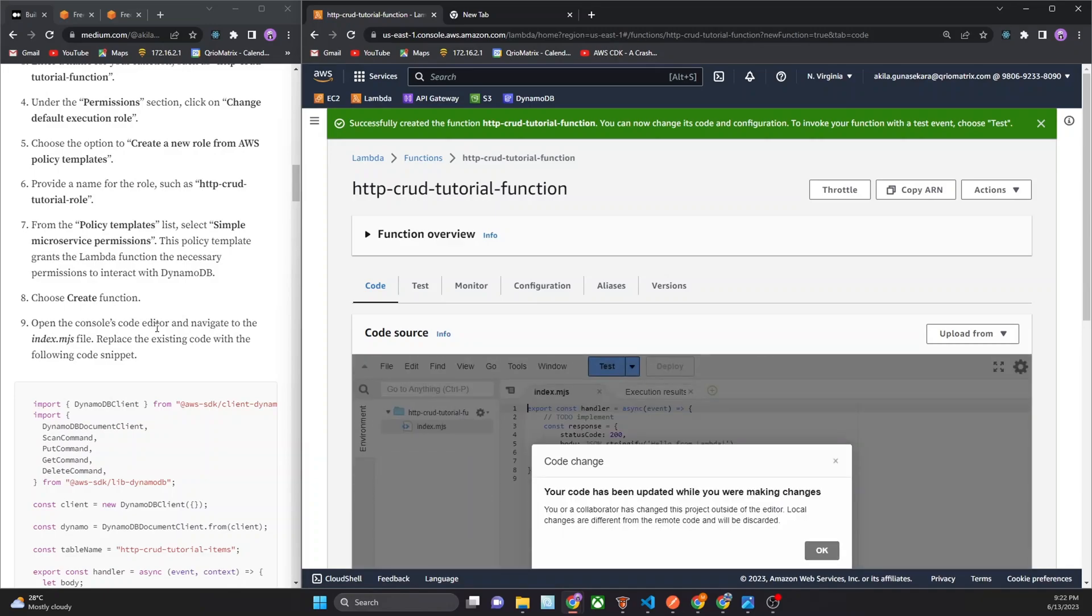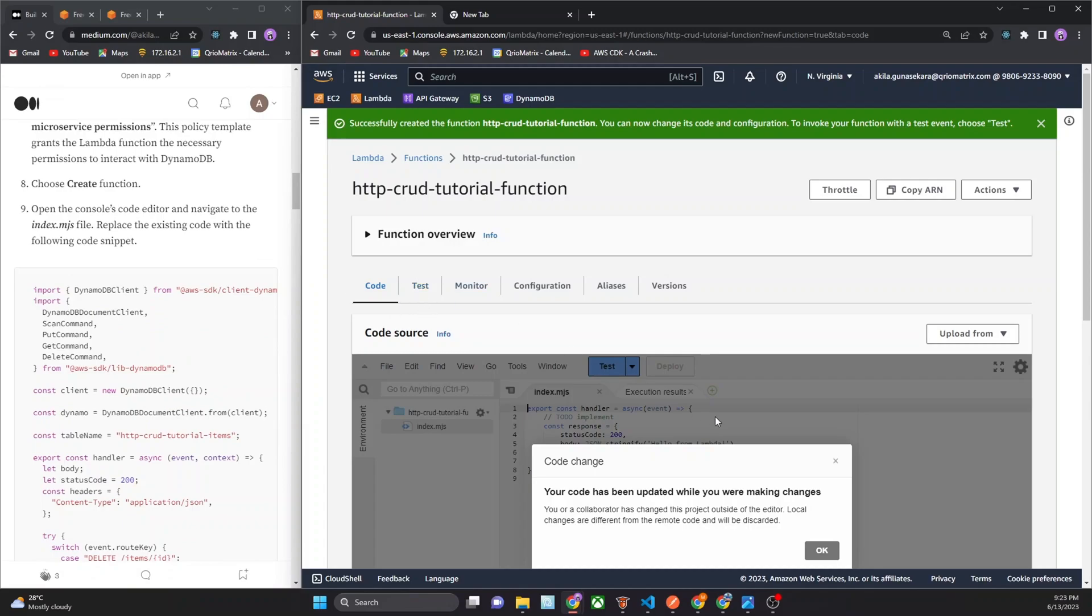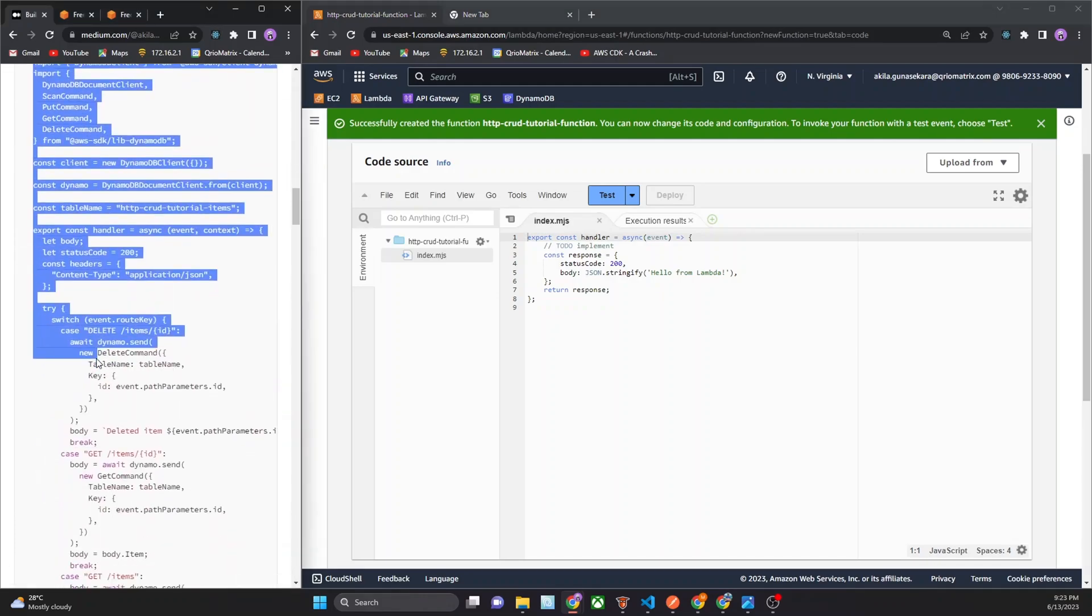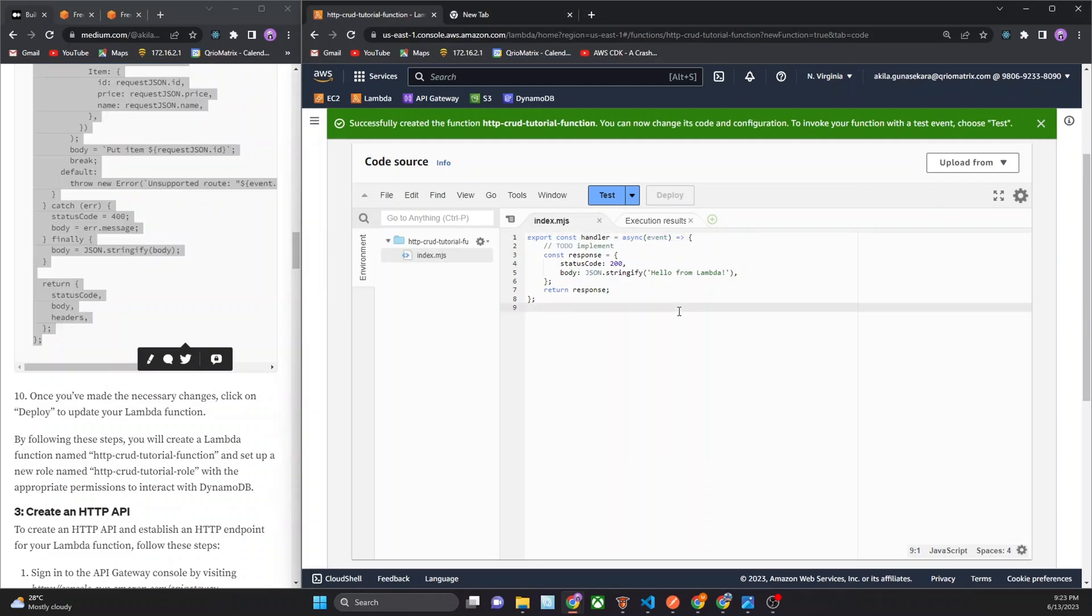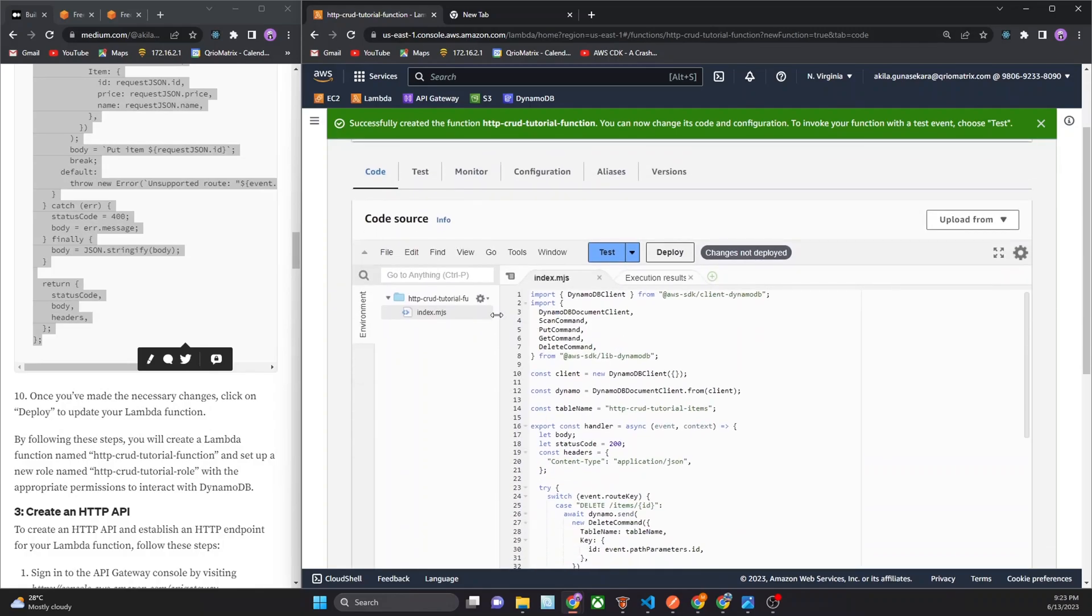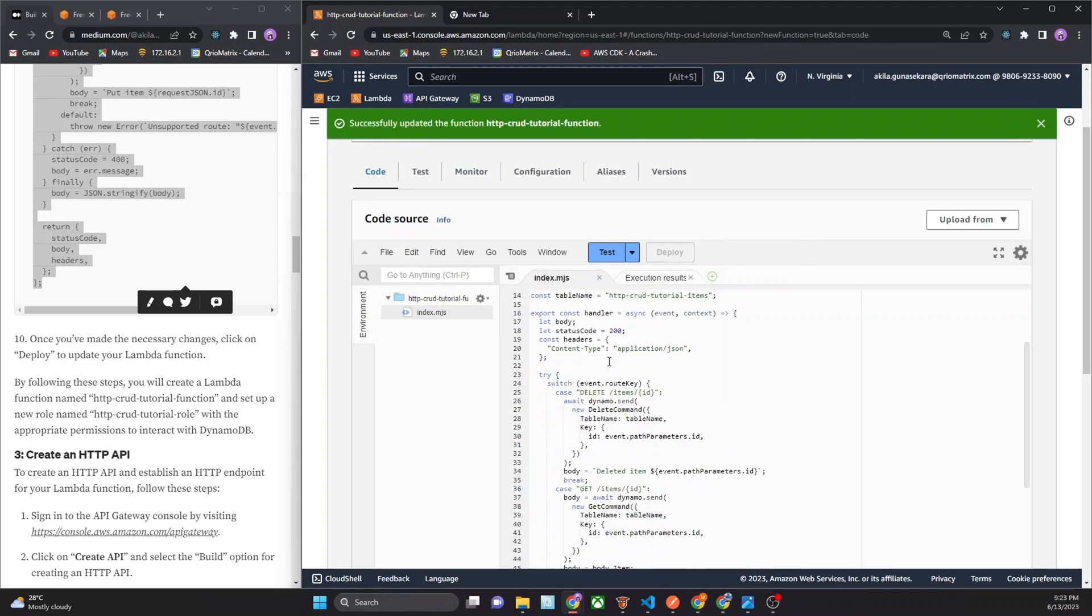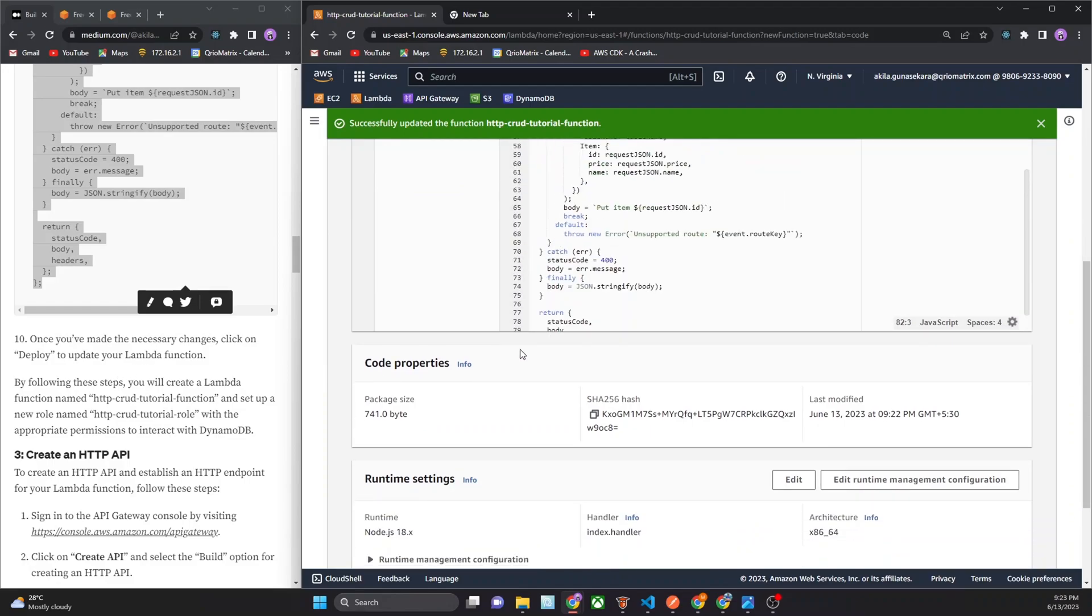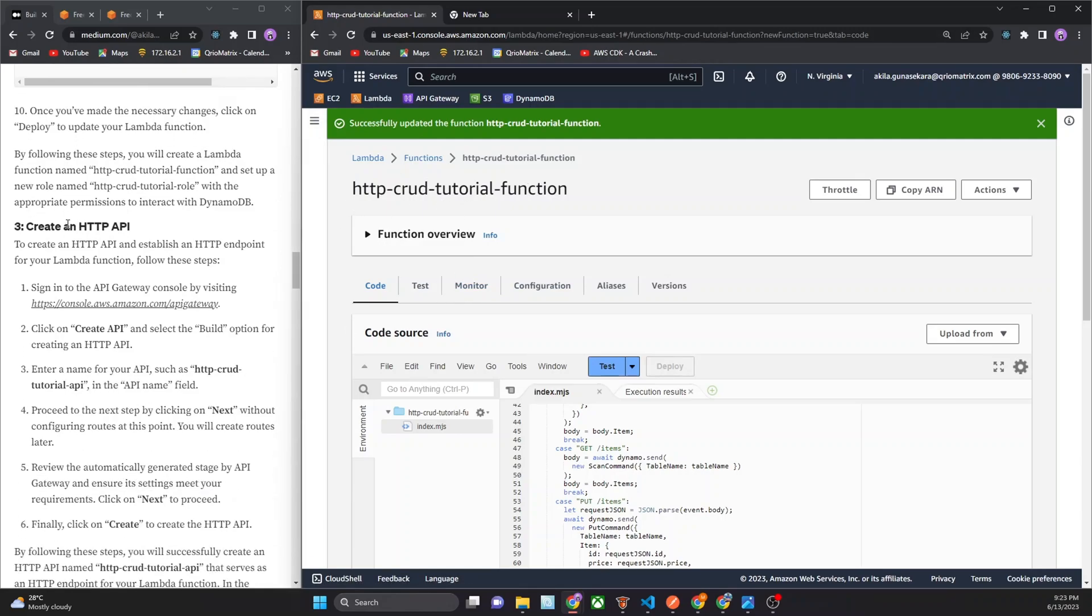Open the console code and go to, there is the index.mjs file. That's the code. I copy this code to this code console. And now can hit the deploy button. Now successfully created Lambda function in here.